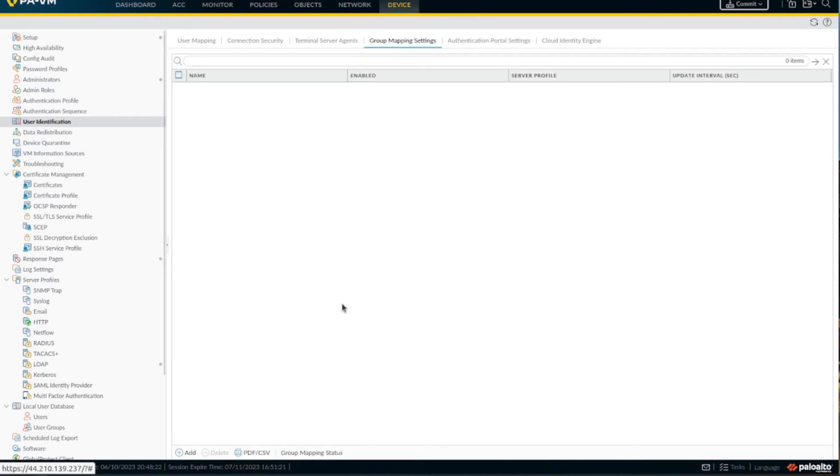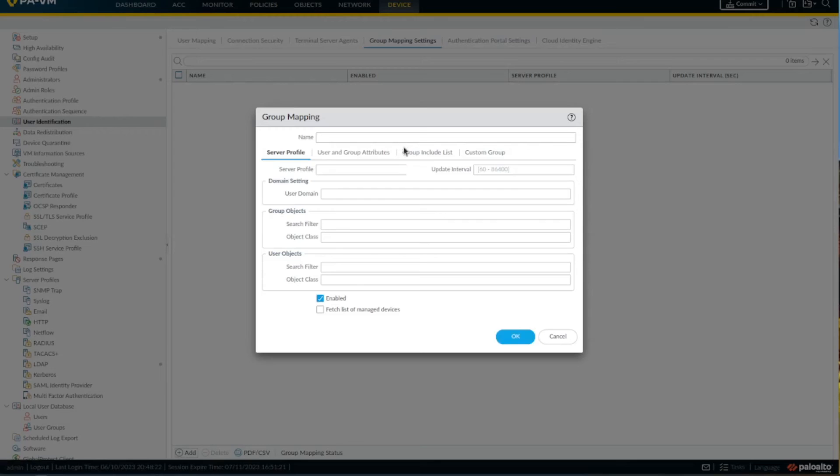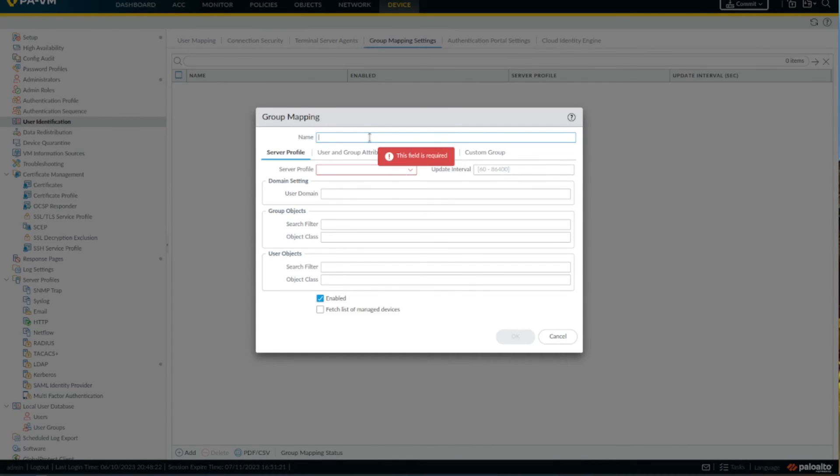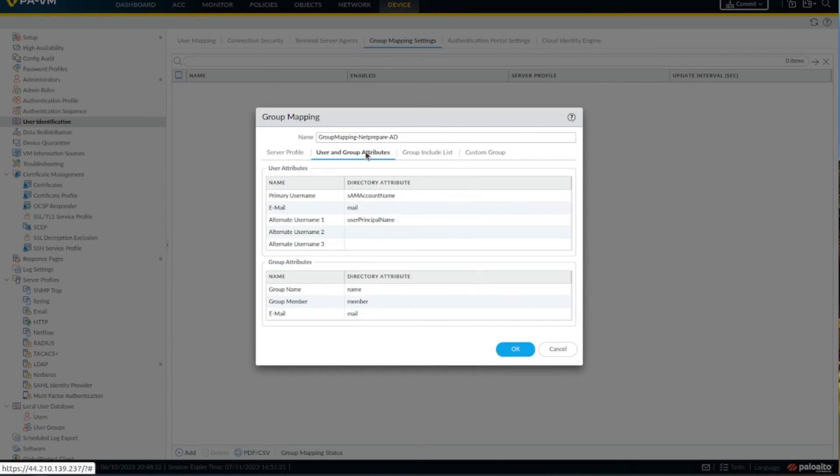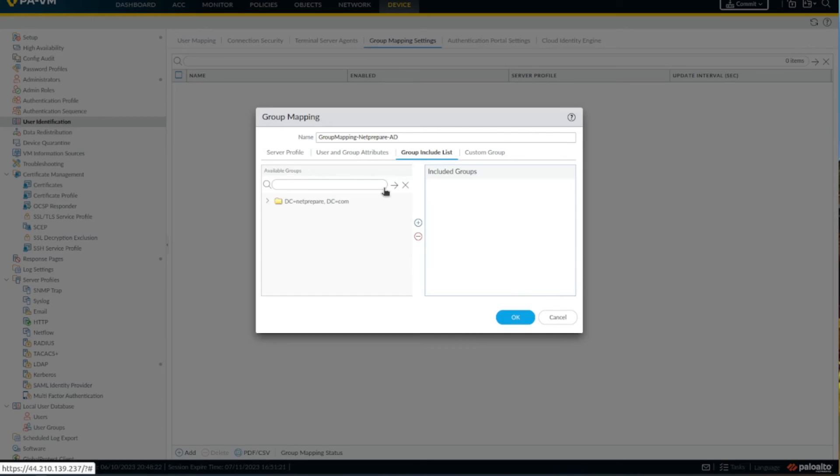And now let's check if it's working. The easiest way to check is here. You can do it through the command line, but for me I find it easier this way. Alright, let's see if it works. Perfect.